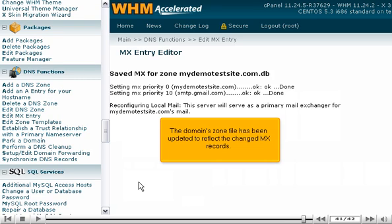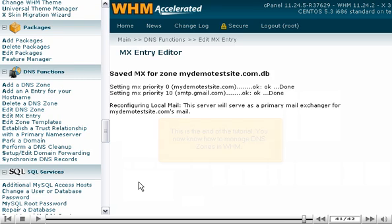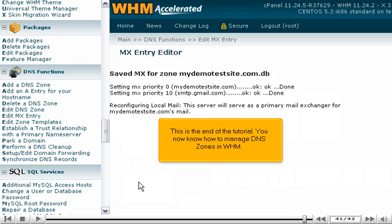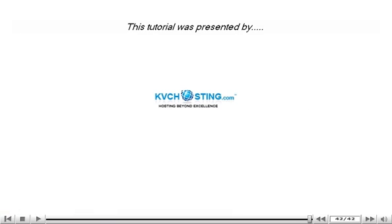The domain's zone file has been updated to reflect the changed MX records. This is the end of the tutorial. You now know how to manage DNS zones in WHM.